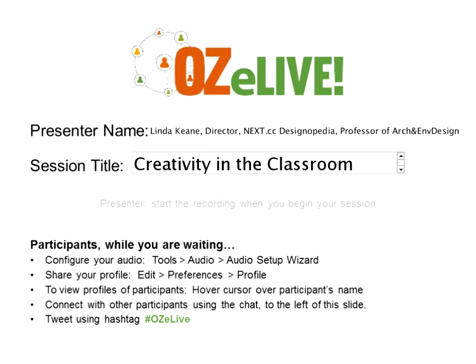Welcome to Creativity in the Classroom. My name is Linda Keene and I'm speaking from Milwaukee, Wisconsin. I am director of Next.cc eLearning Designopedia, which we will share with you during the session. I'm also an architect who designs spaces, environments, and buildings, and I am professor of architecture and environmental design at the School of Chicago.